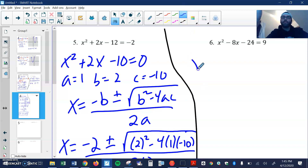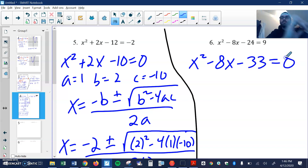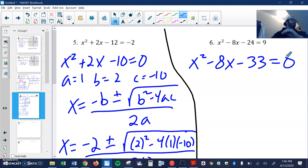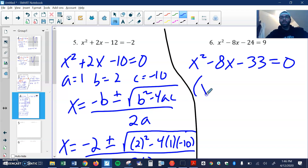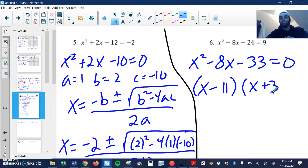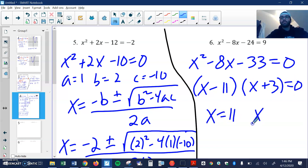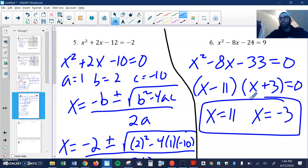Maybe we can factor this one. So x squared minus 8x — if I subtract 9 — I get minus 33 equals 0. I want to think if there are factors of 33 that will add to give me negative 8. There are: x minus 11 and x plus 3 equals 0. So x equals 11 and x equals negative 3. Easy peasy lemon squeezy.